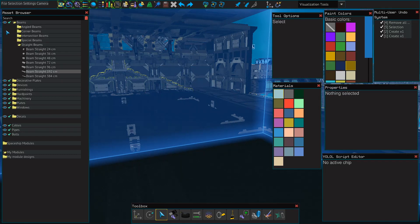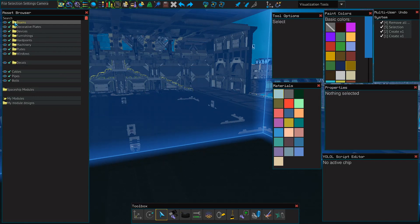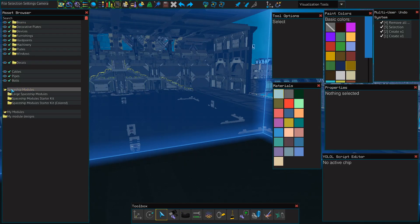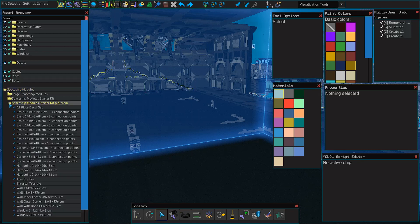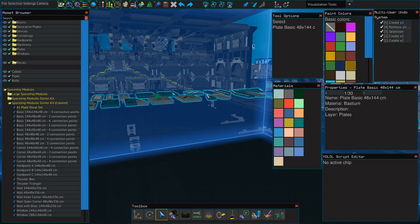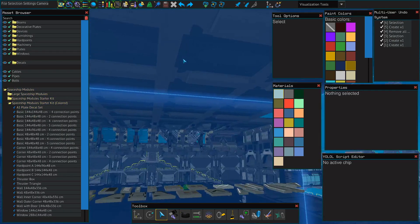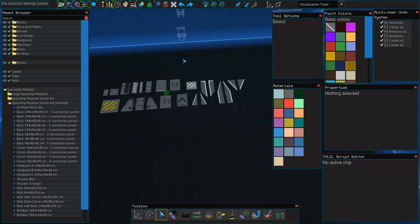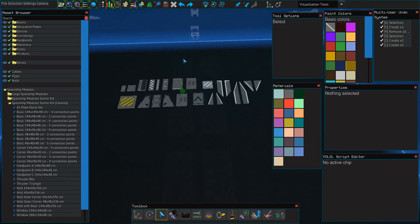Now, the asset browser is also useful for things like modules. The game comes with some pre-made modules. You can access them by selecting the spaceship modules tab. Let's look at this one. One of my favorites is the A1 decal set, because it has a bunch of custom stuff that would be relatively challenging to make with the decal tool.